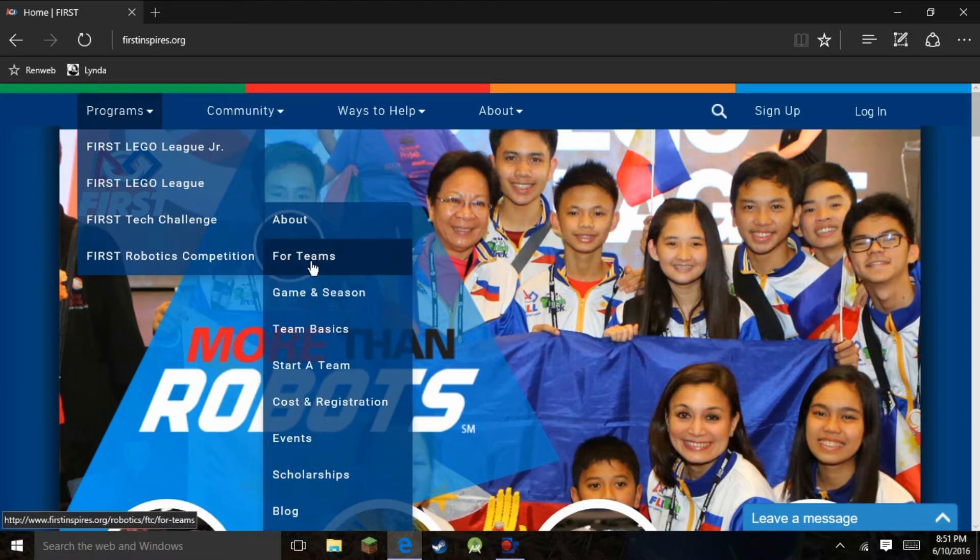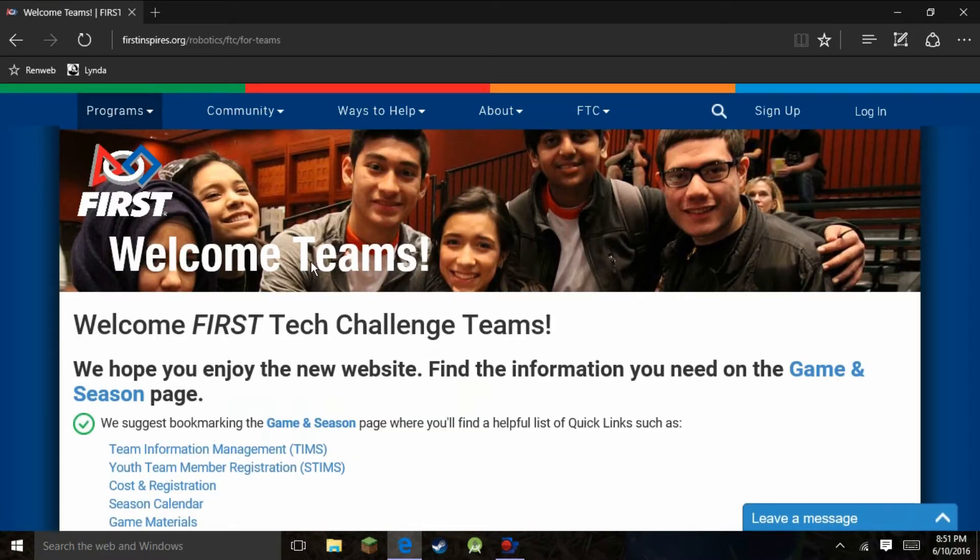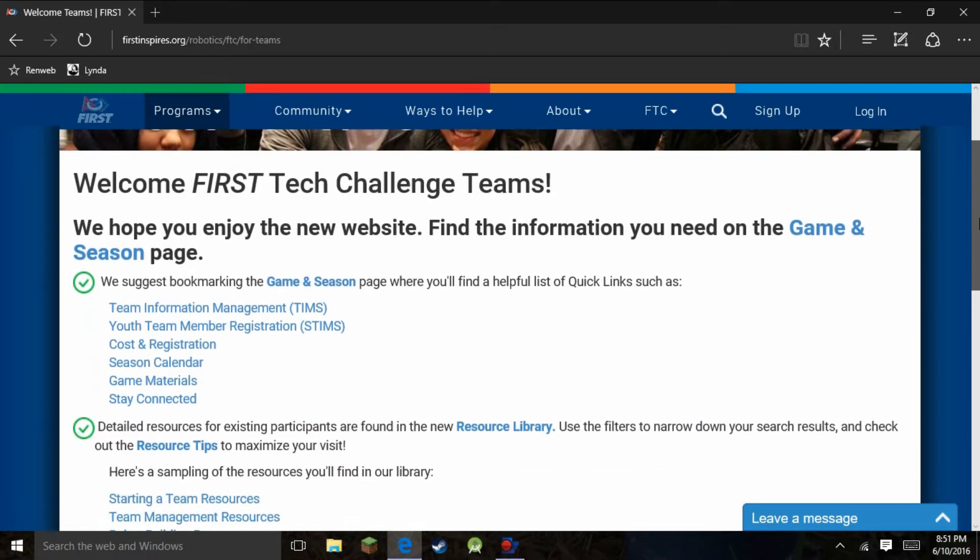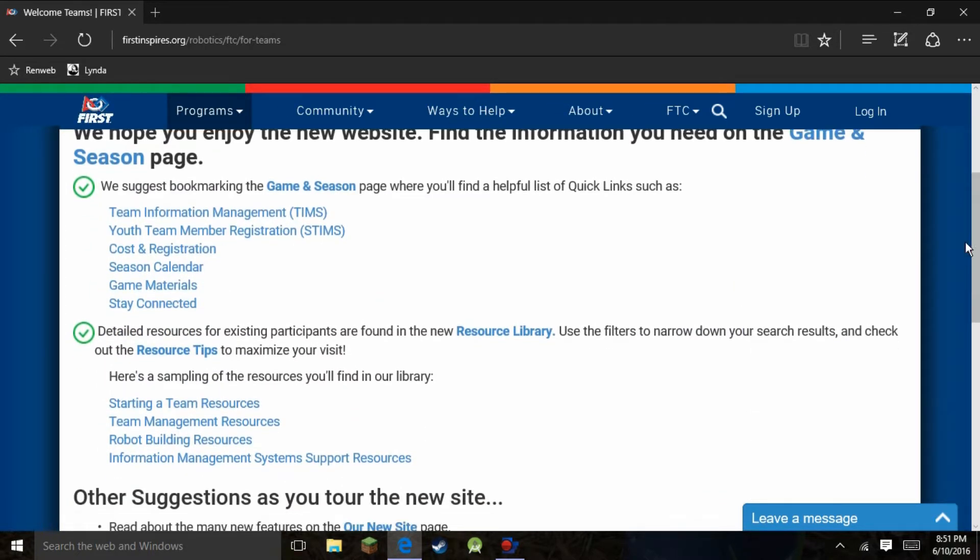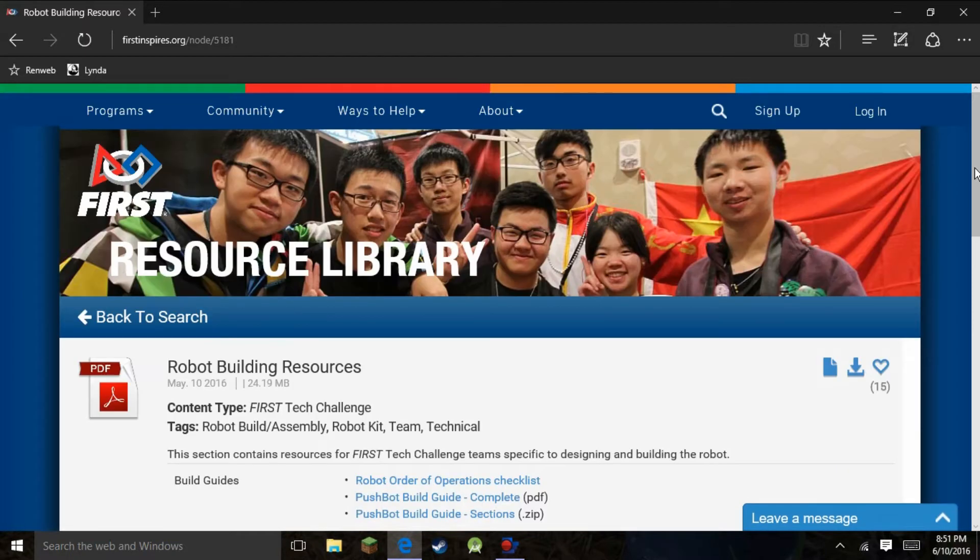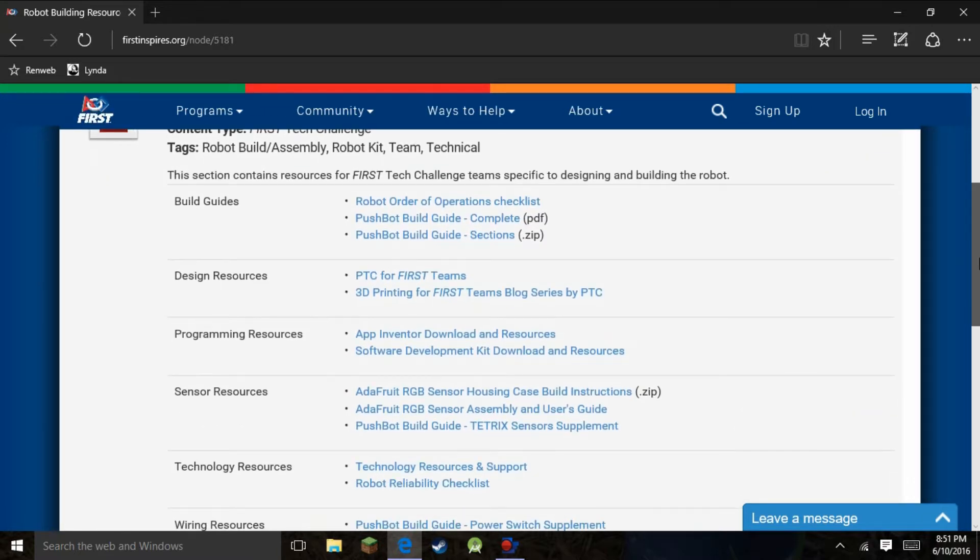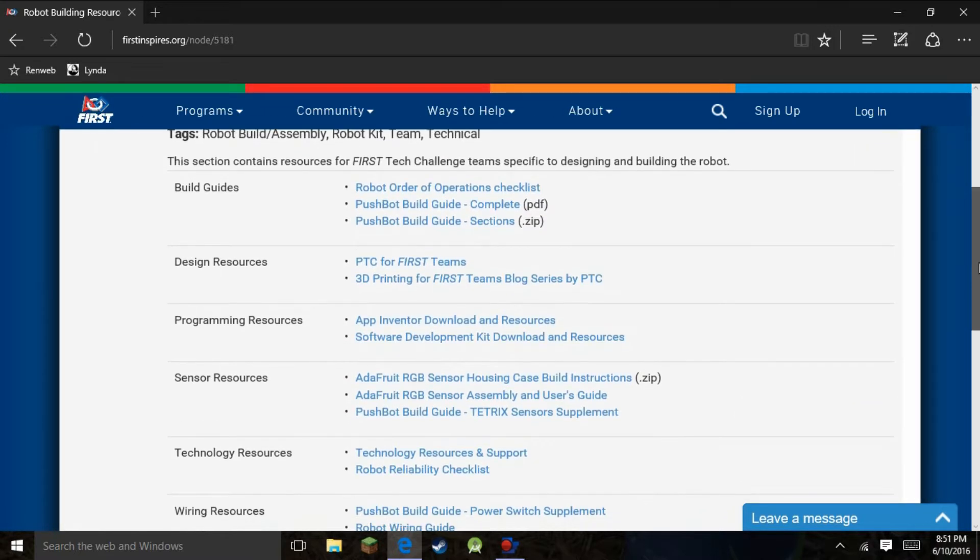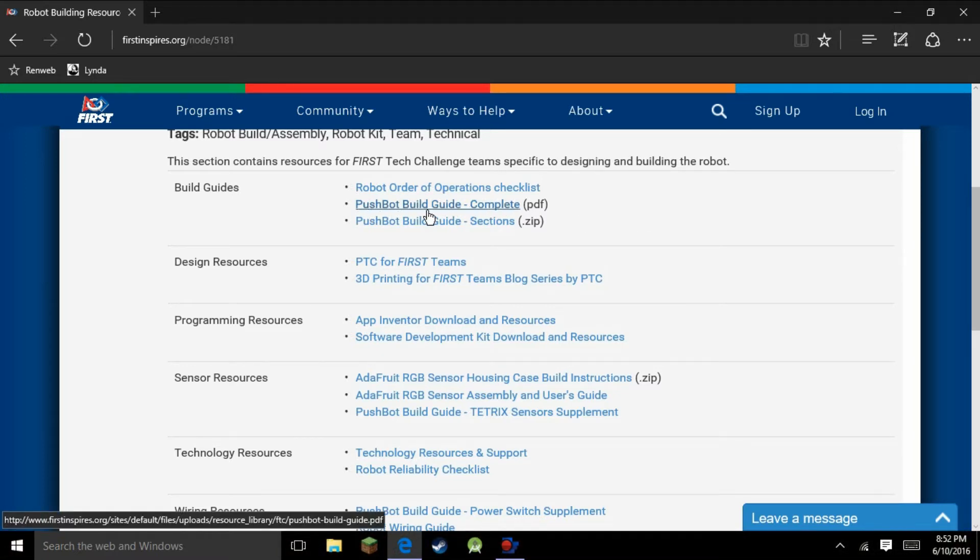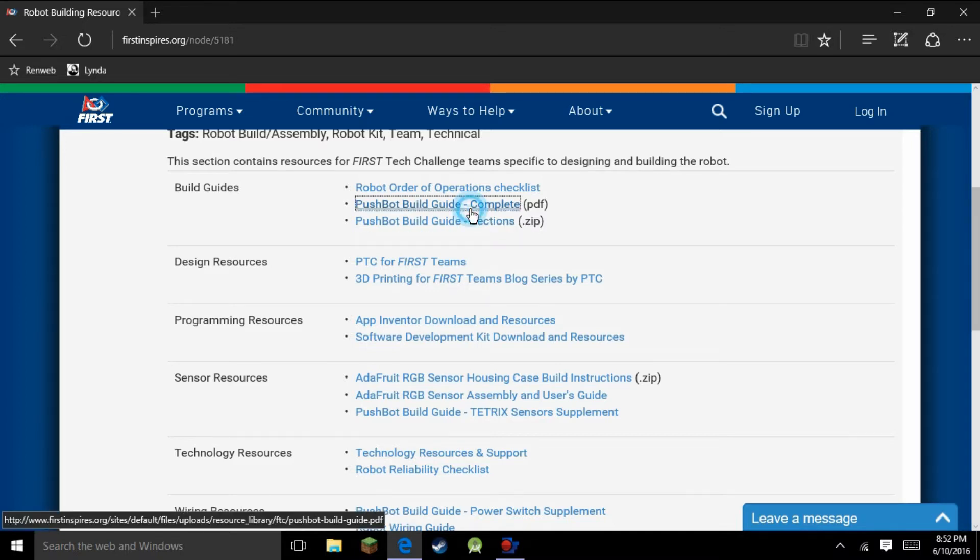Great information out here for First Tech Challenge. You can browse all this stuff, just great information. For us, we're looking for 'for teams.' This is where we can find the PushBot build guide, which actually walks us through the entire process of getting your robot running. Out here on for teams, you have a lot of stuff to explore. Get out there, explore it. We are looking for robot building resources right here. This should take us to a page that has more great information. You can spend a lot of time out here getting great information from firstinspires.org. We were looking for the PushBot build guide. We have that right here. The PDF version or the zip version, so you can unzip it on your computer and have it available whenever you need it. We're going to just look at it online here.